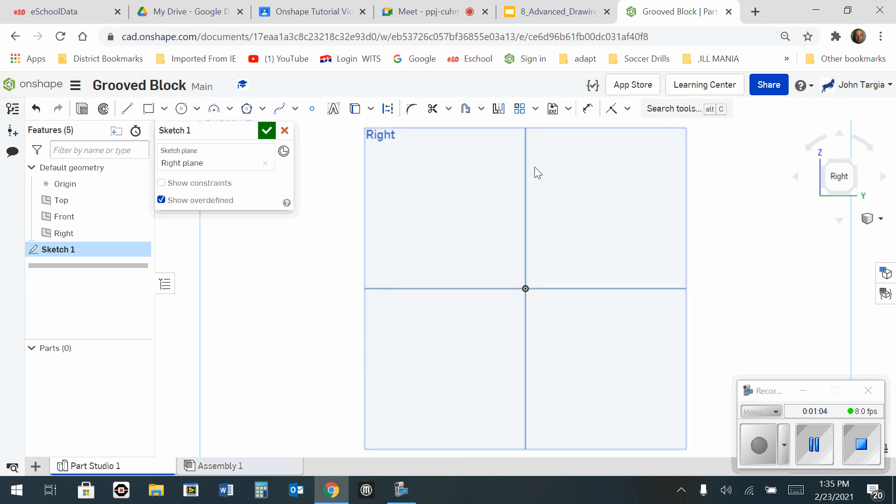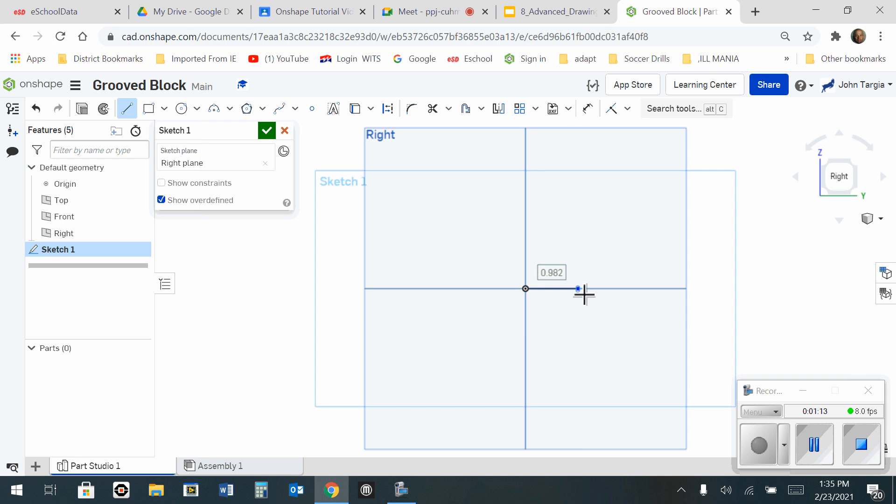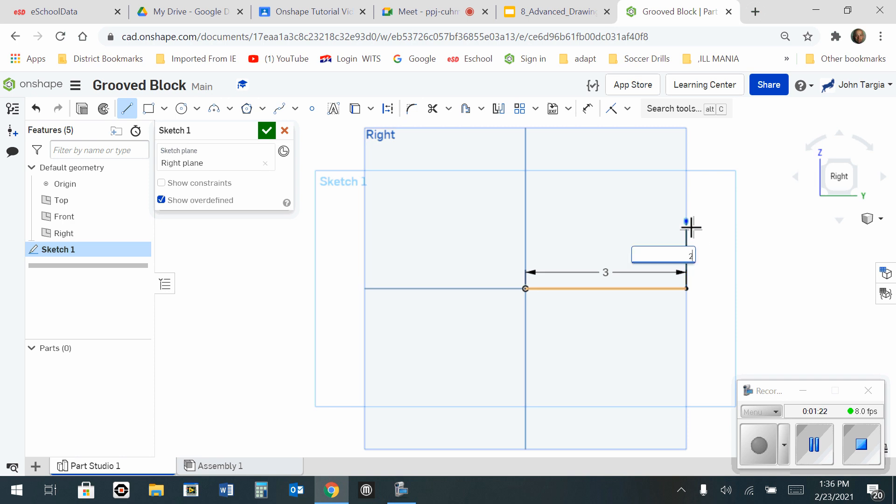Now that it looks like a flat piece of paper, I'm going to use my line tool. Starting at the origin, I'll click once to start, travel to the right three inches and enter, go up and click once, type in two inches and enter, then to the left click one inch and enter.